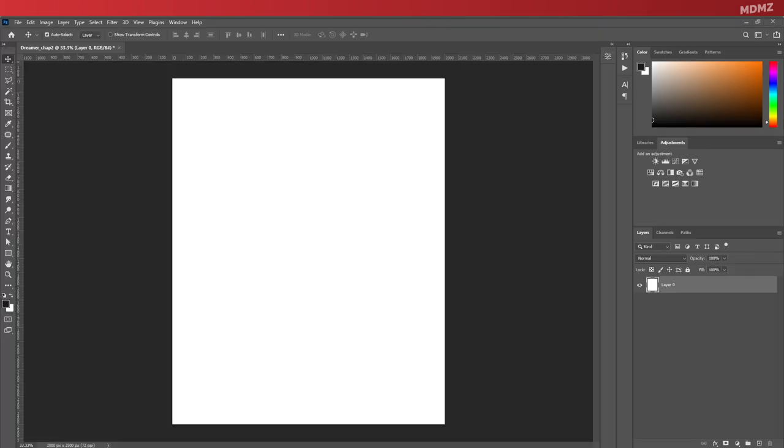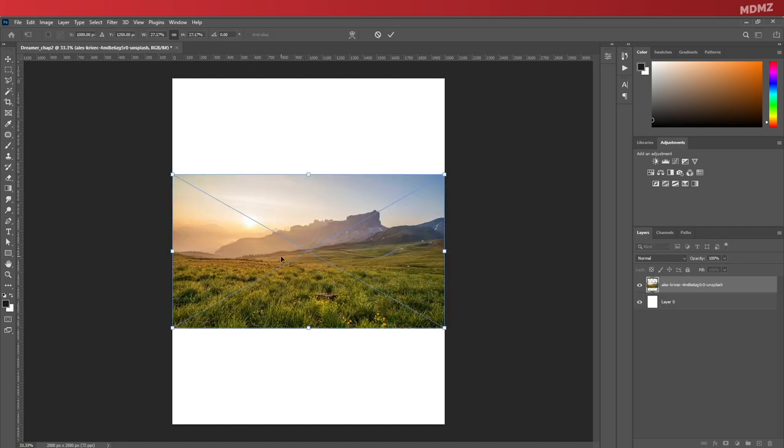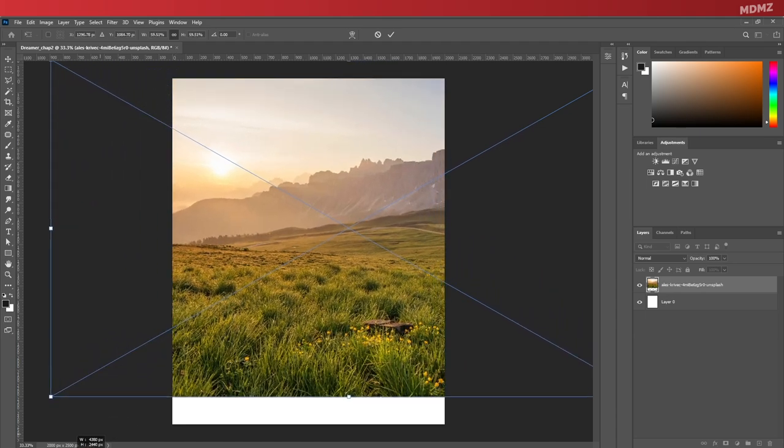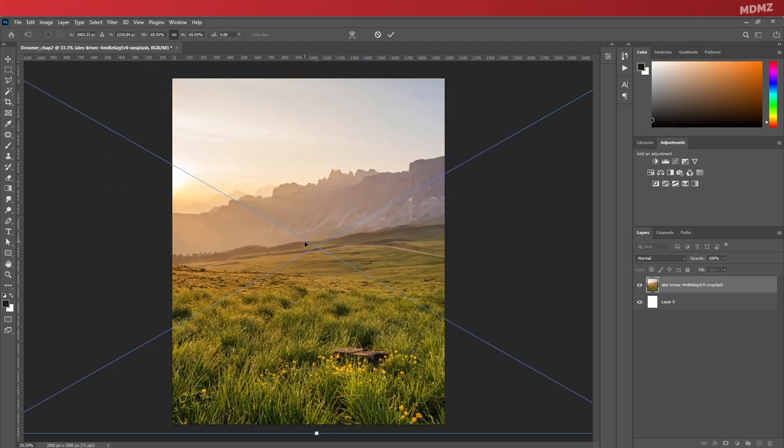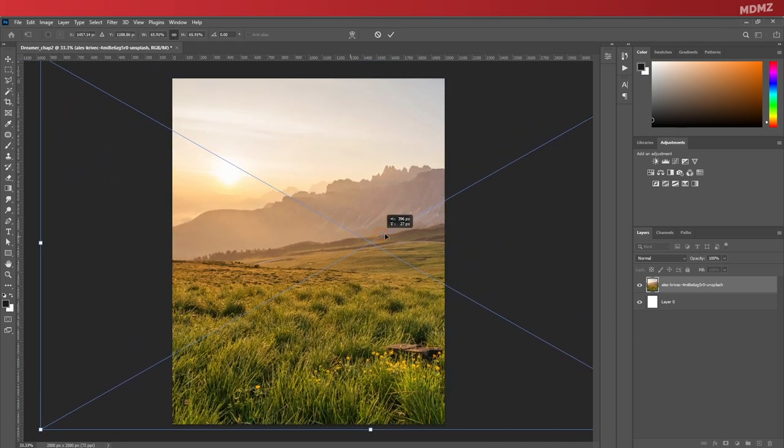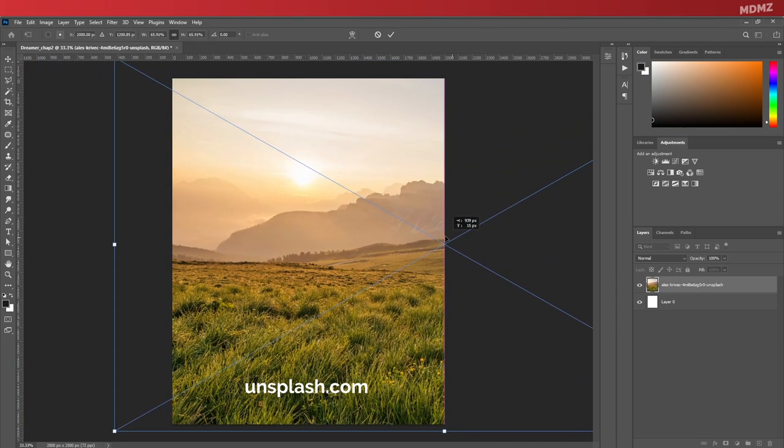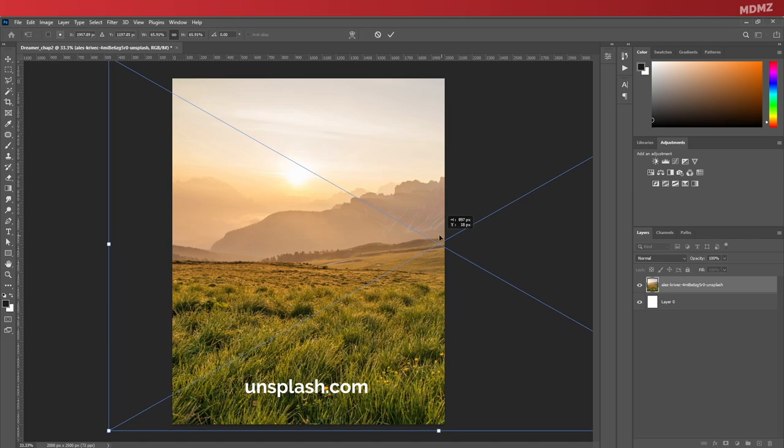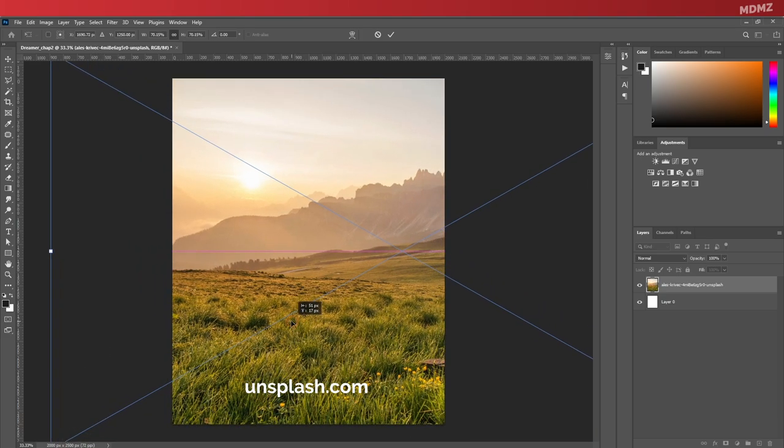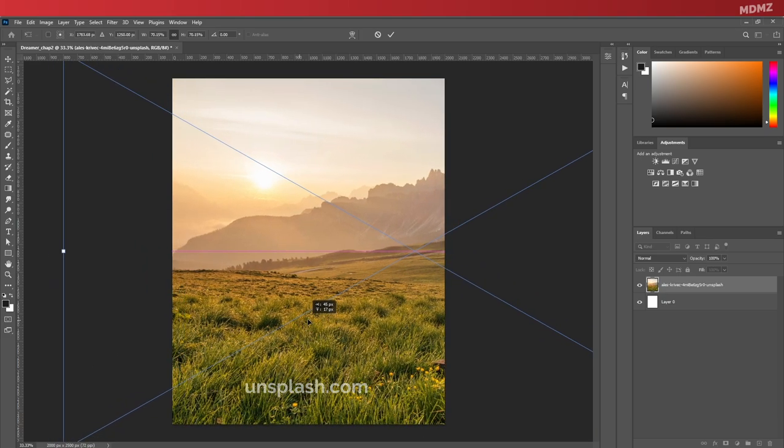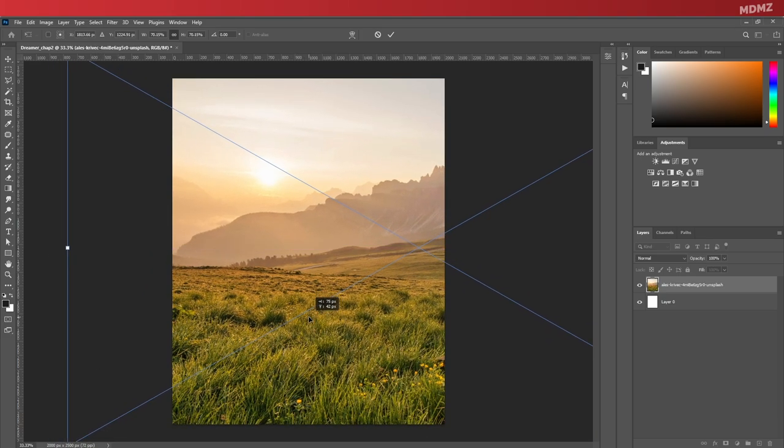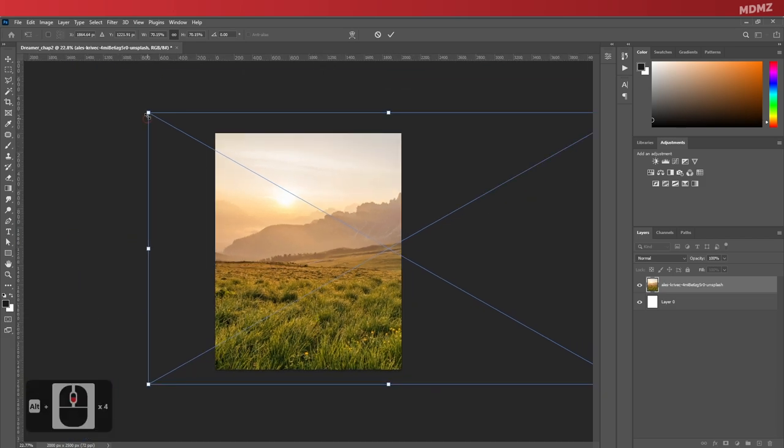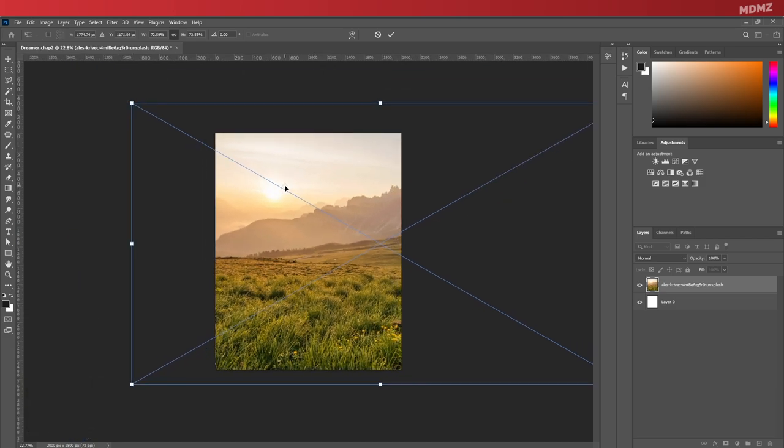Now let's start by importing this field image, which I got from Unsplash. By the way, you guys can find links to all assets that I used here in the description box below. I get most of them from Unsplash, so I don't have to worry about any copyright-related issues.